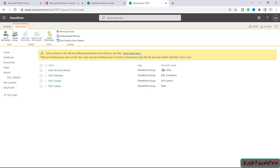The view only permission level allows users to view application pages and is used for Excel Services. The edit permission enables users to manage lists and contribute to the site. Full control, as the name describes, gives users full control of the website. Read only permission enables users to view pages and lists, and members with read only permission can also download documents — that's the difference between view only and read. The design permission enables users to view, add, update, delete, approve, and customize items or pages on the website.